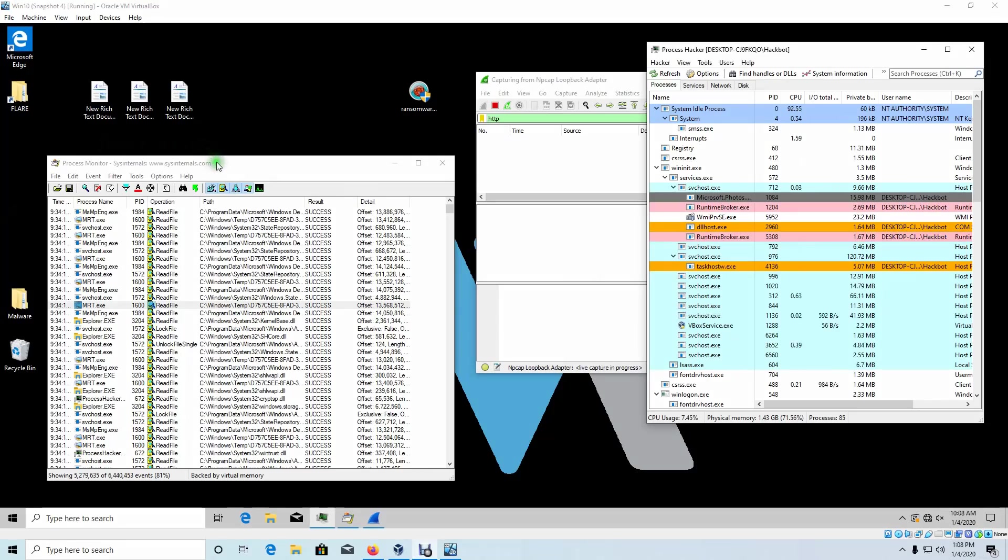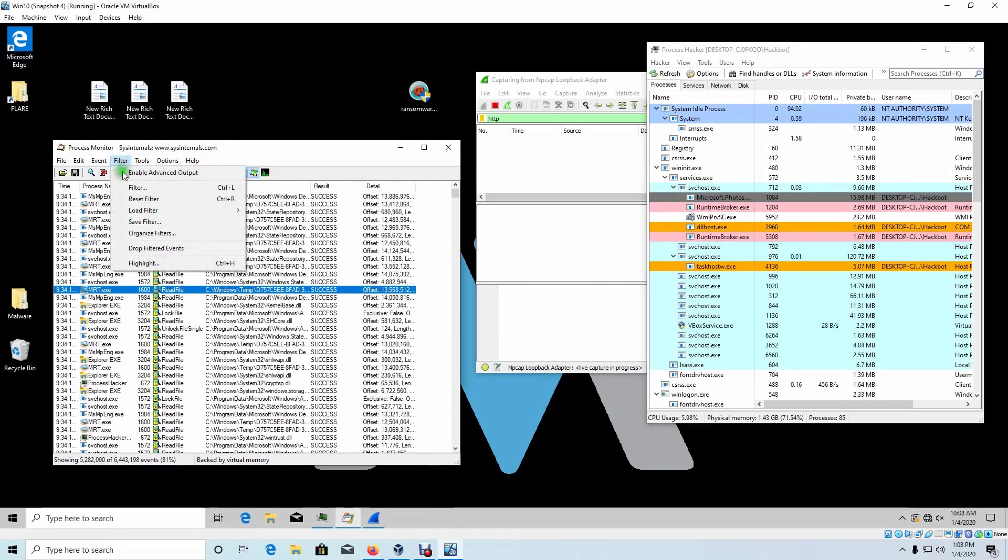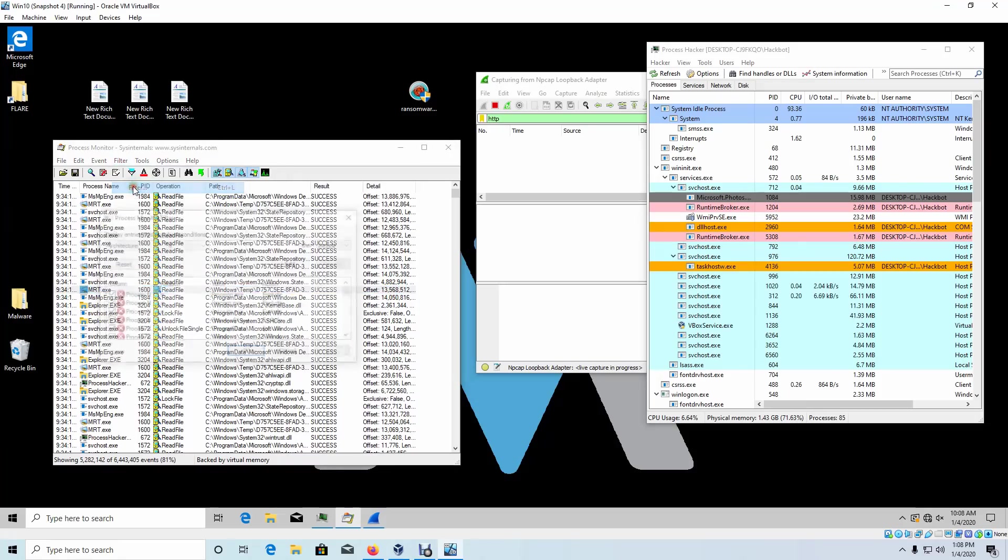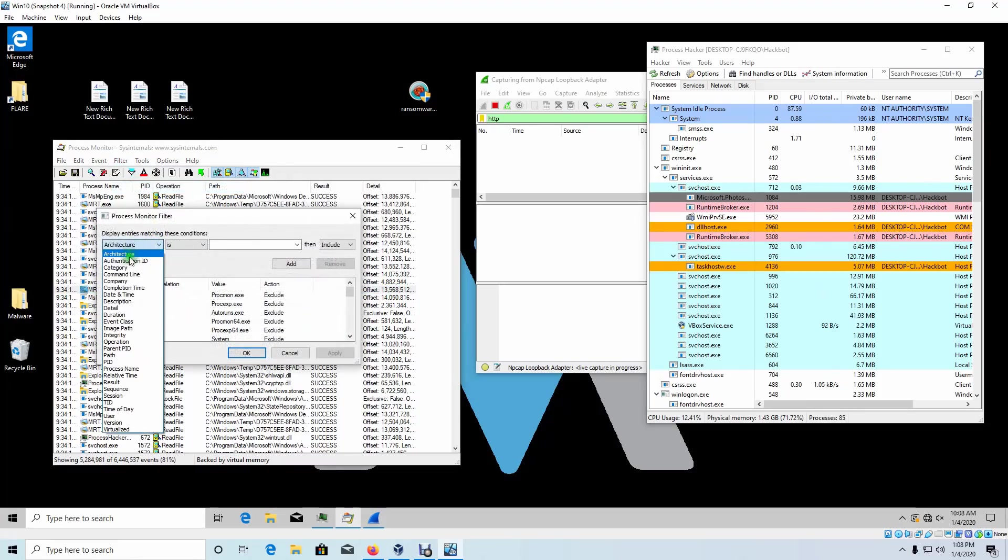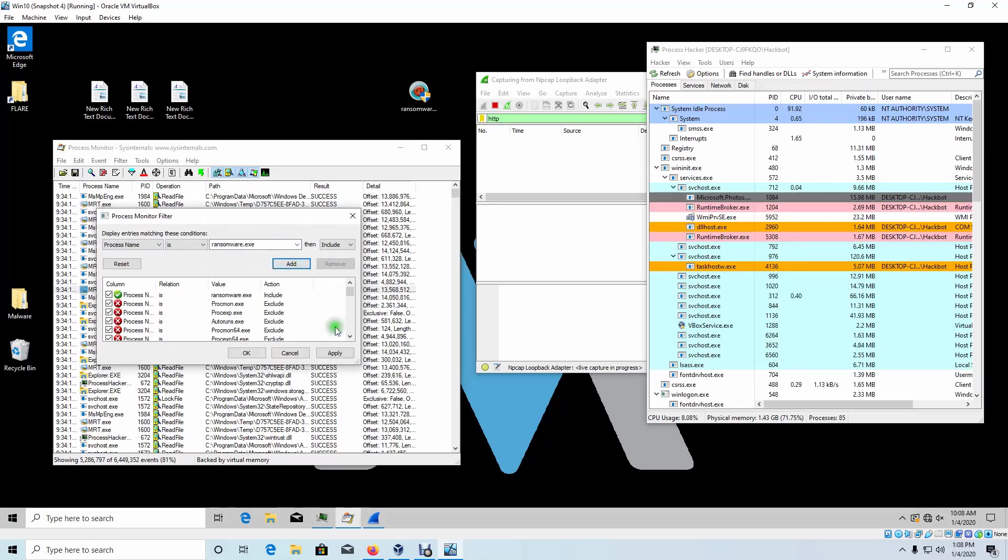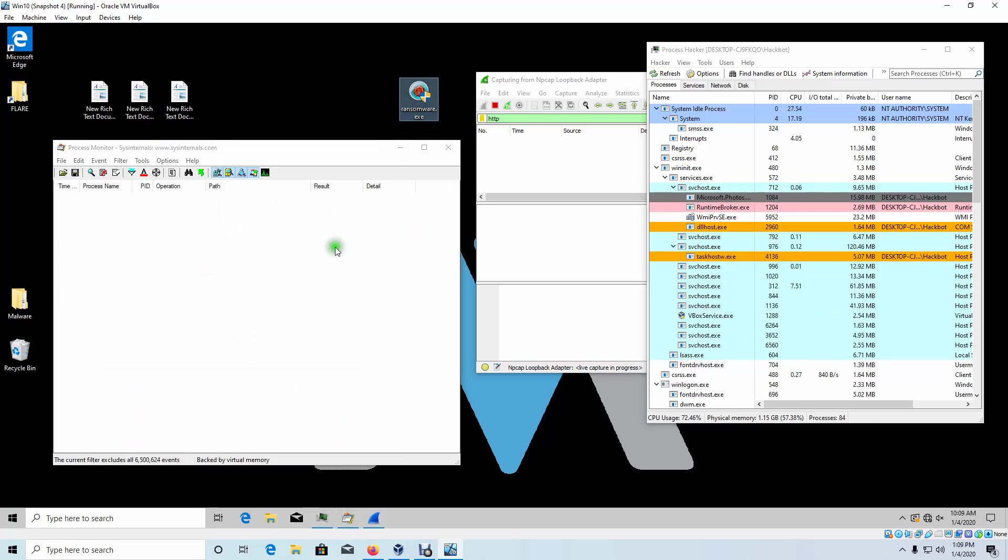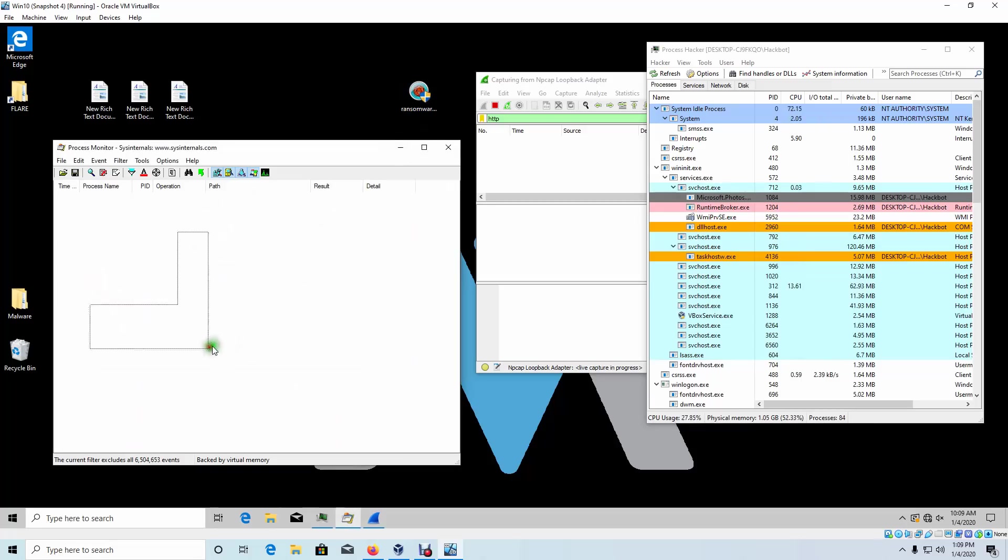The first thing I want to do is come over here to Process Monitor and we're going to filter by the process name, and that is ransomware.exe. Go ahead and add that, click apply. So this is now filtering only for data that comes through ransomware.exe. And let's go ahead and execute this.